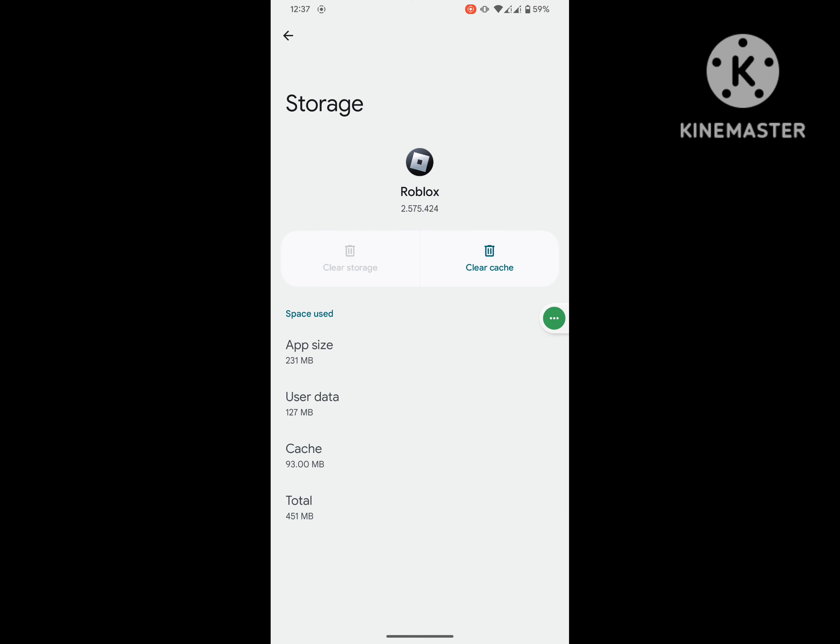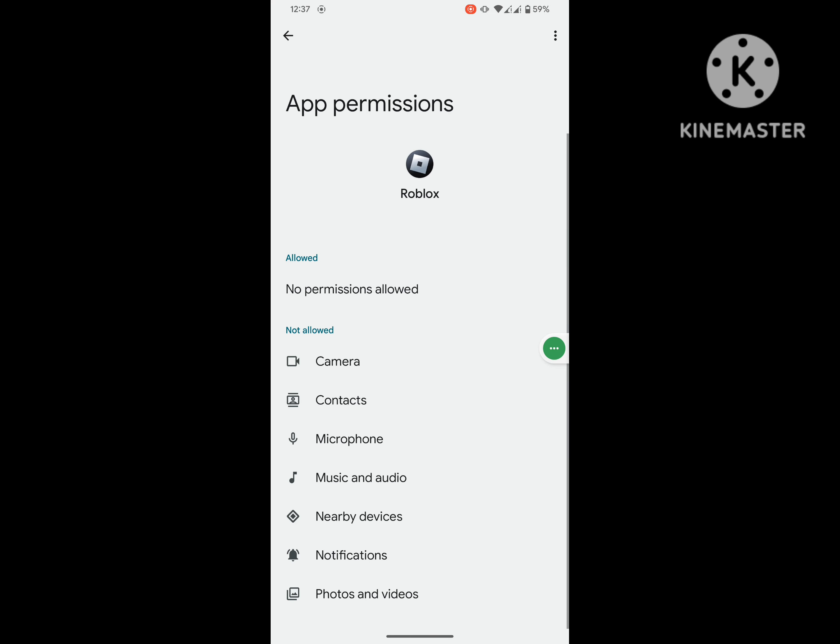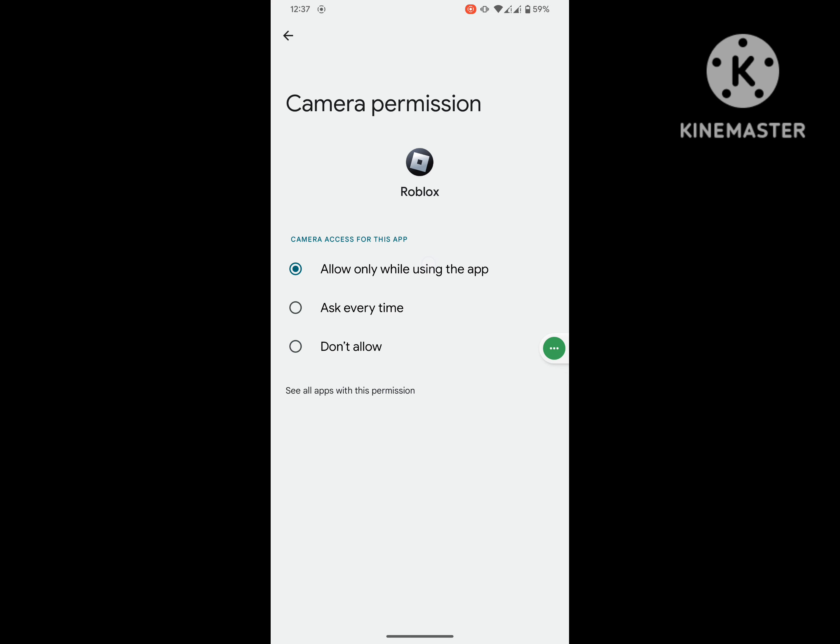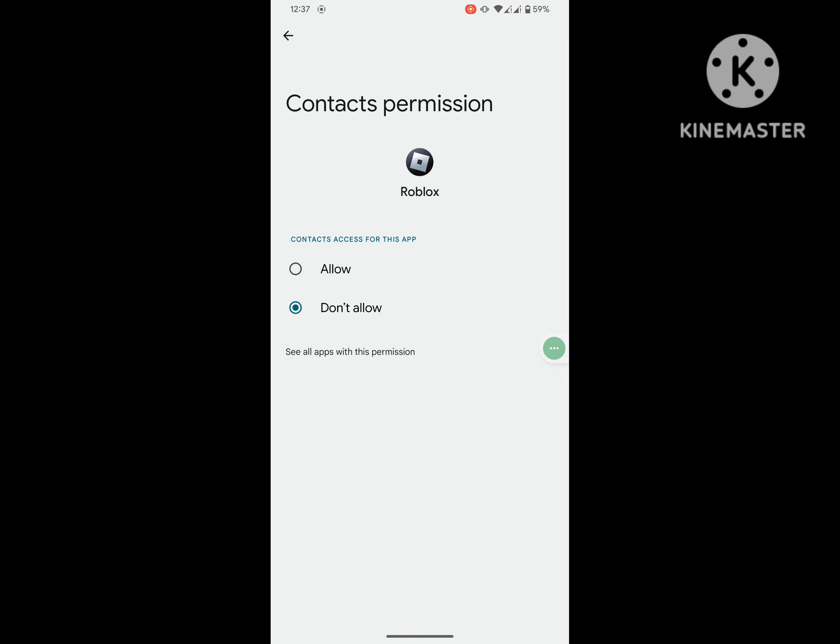Tap Delete. Then open Permissions and allow all permissions one by one.